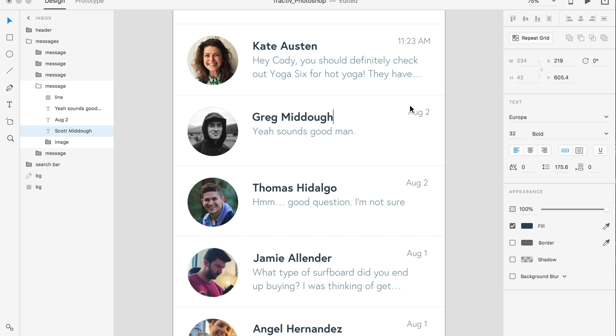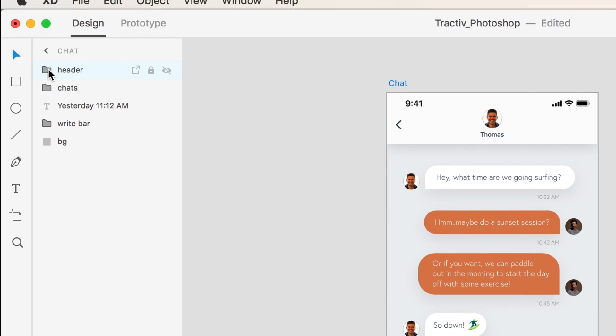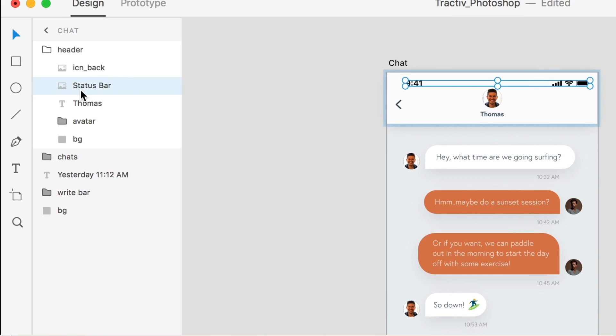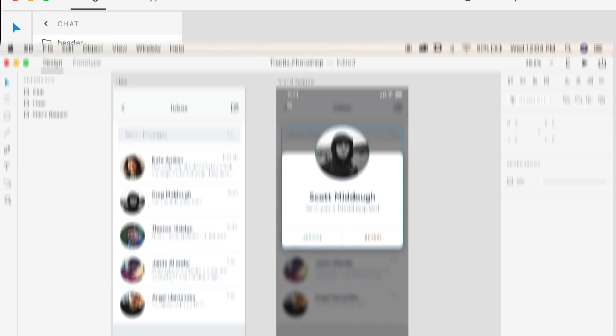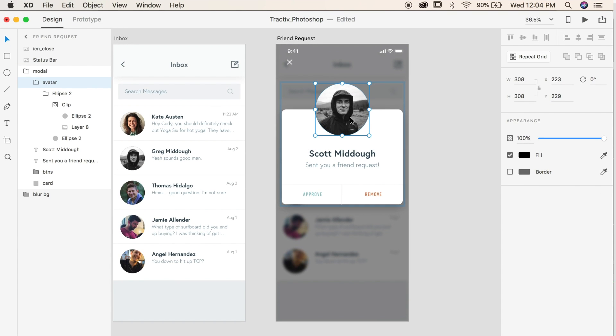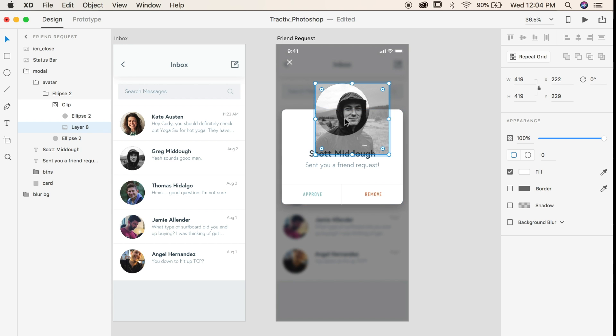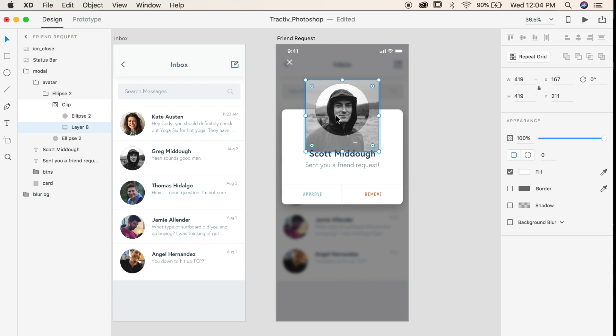You'll also notice that all your layers from Photoshop are preserved, so that you can edit them and move them around as you see fit. XD also retains the clipping mask that you made in Photoshop, so if you want to go in and edit an image, you can do so very easily.